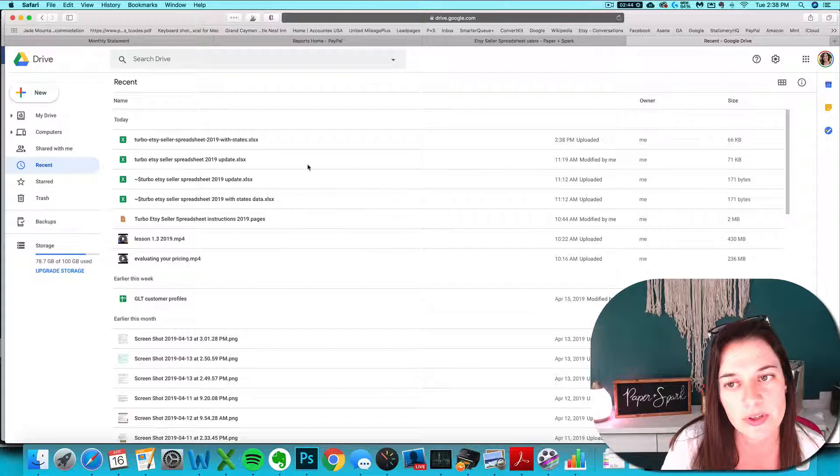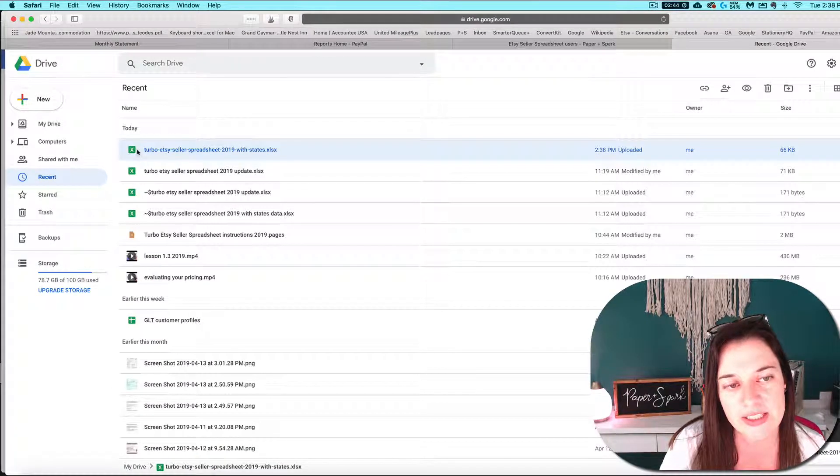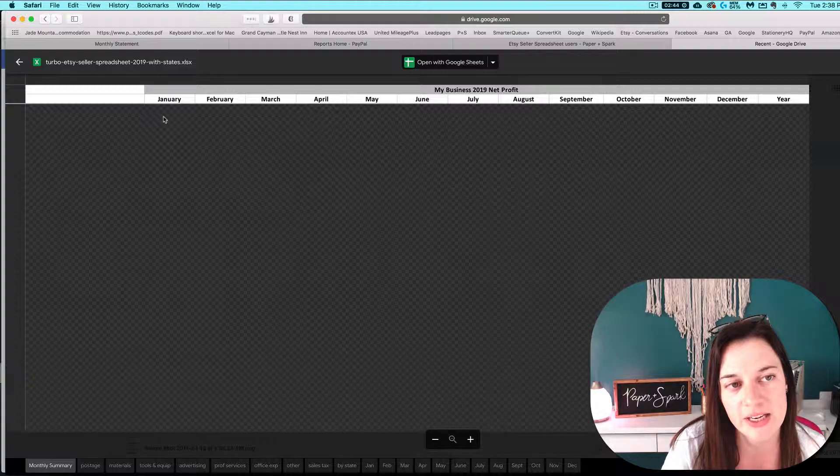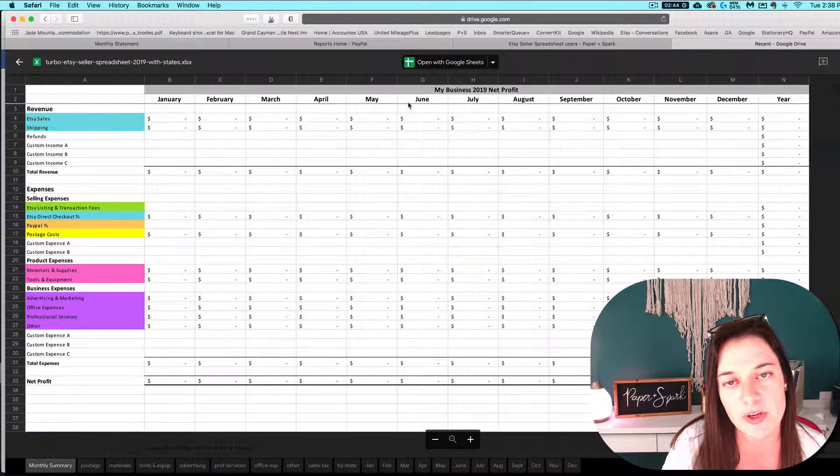Once it's uploaded to your Google Drive, it usually has a subtle spreadsheet icon by it. You can double-click on it and it will preview for you.